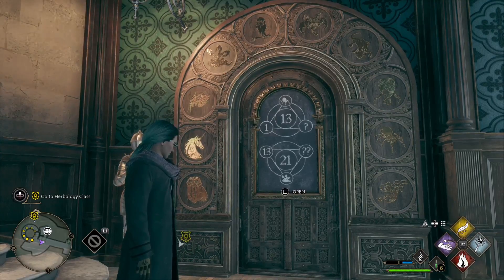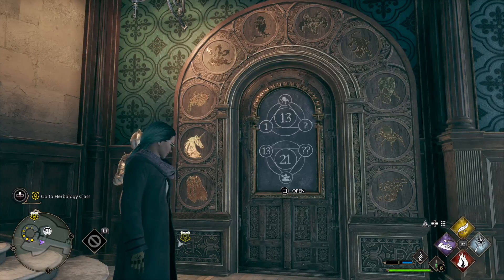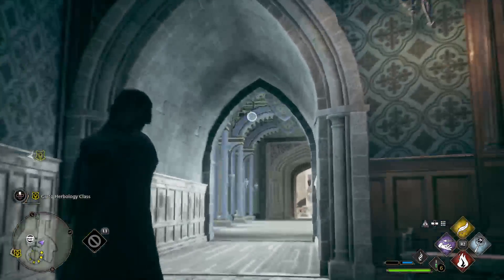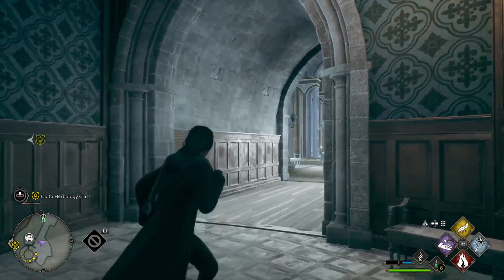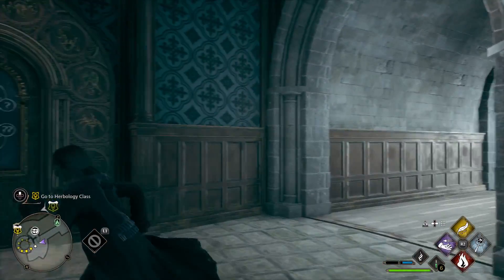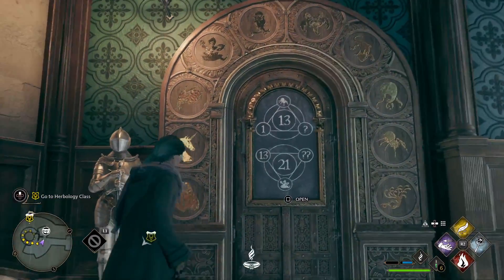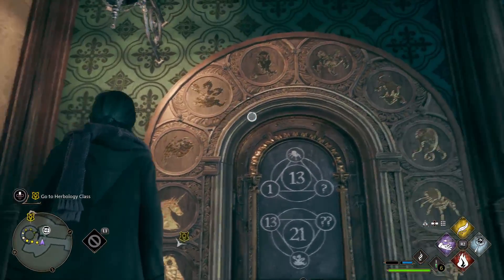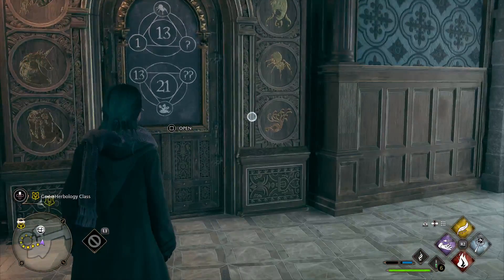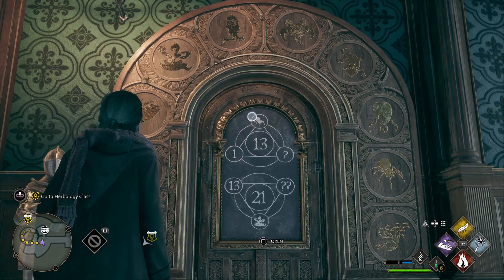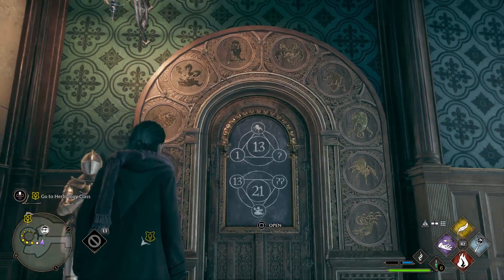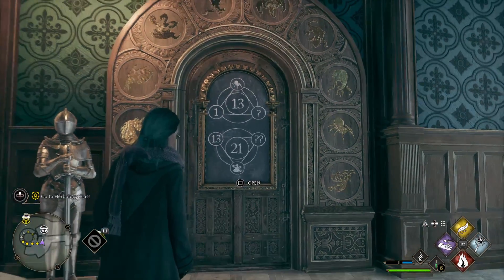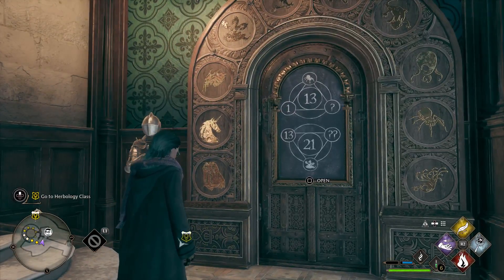This is the Arithmancy door in Ravenclaw Tower — the tower fast travel spot is right in there. The short answer is: zero through nine are the animal values, and we are solving for the question mark. Check the description for a link to a cheat sheet that shows all the values.